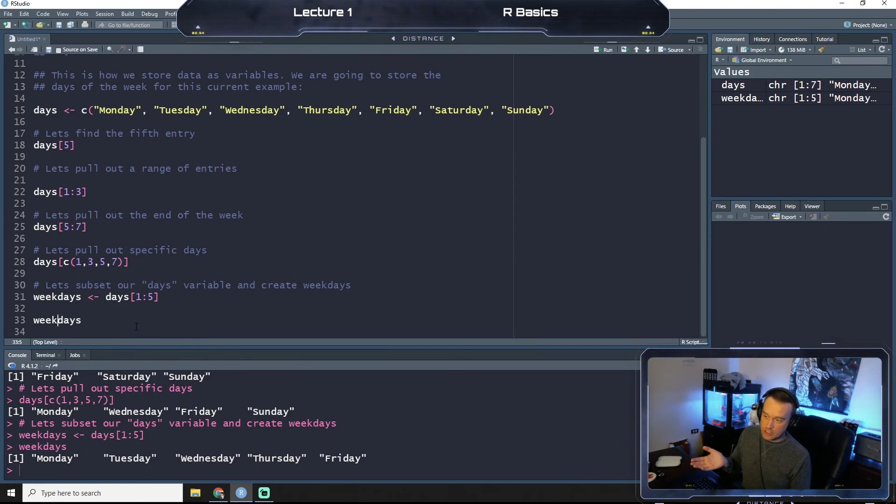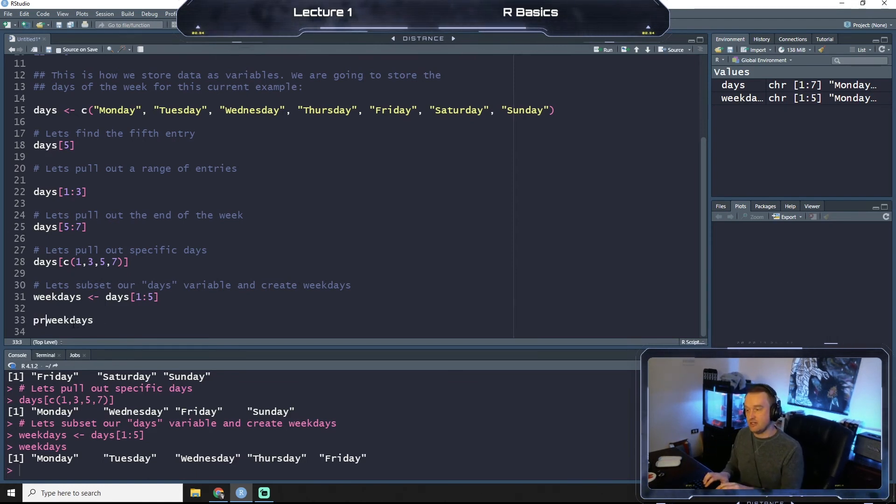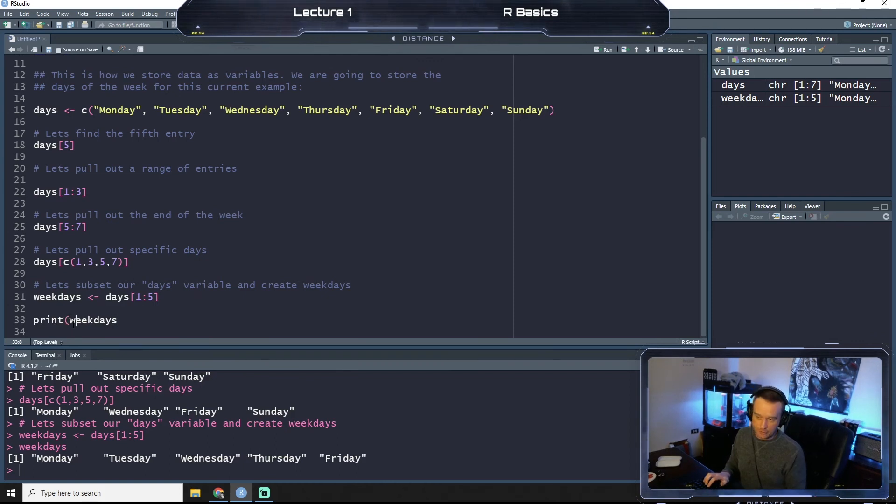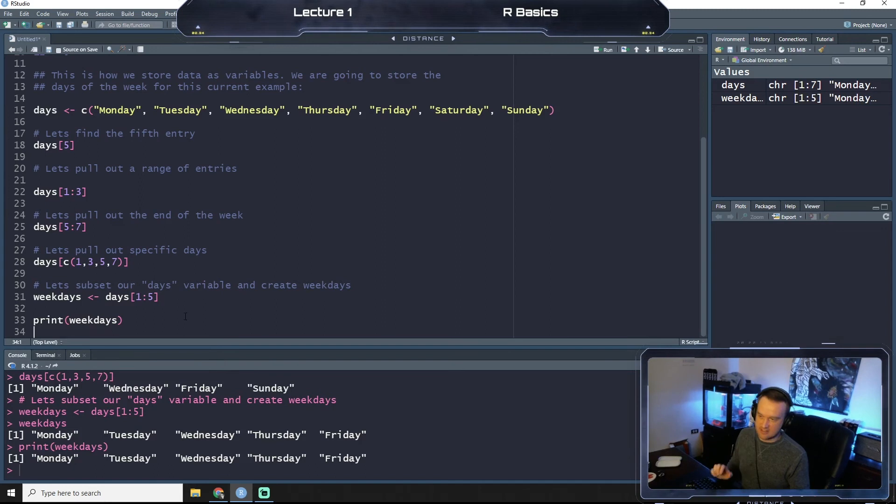So if you want to call a variable to see what's in it, you can just run the name of the variable. Alternatively, you can say print weekdays and run that and it does the same thing.